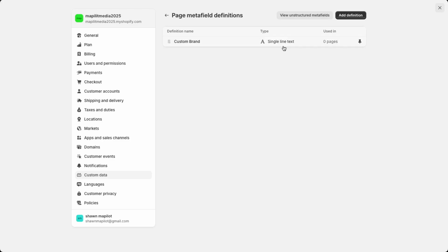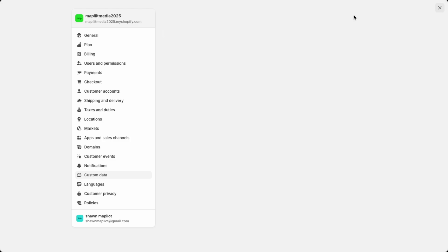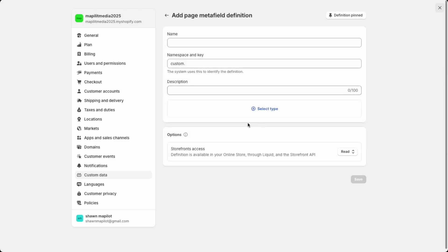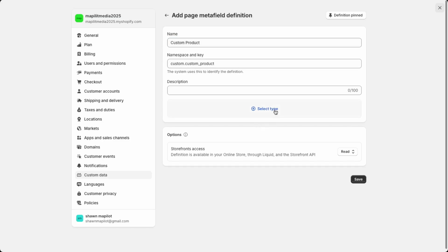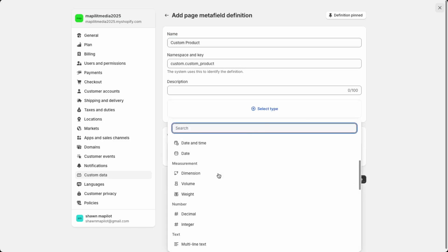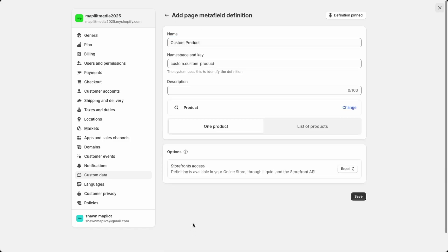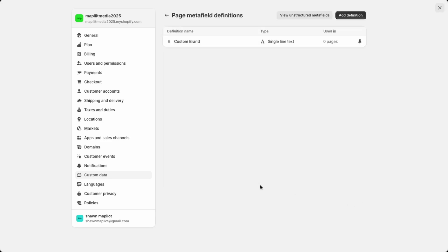Now I'll just create one more. Let's do a custom collection just to add to the page. And then here we'll create custom product. Scroll down to Product and then you can just do one product here, then Save.